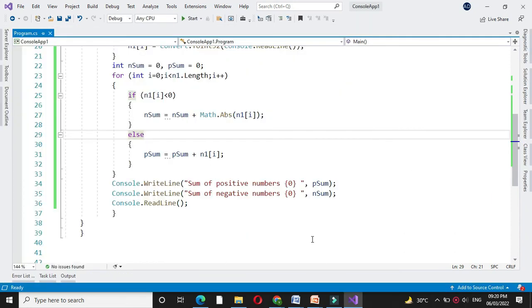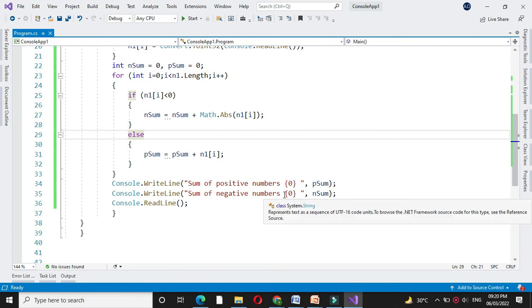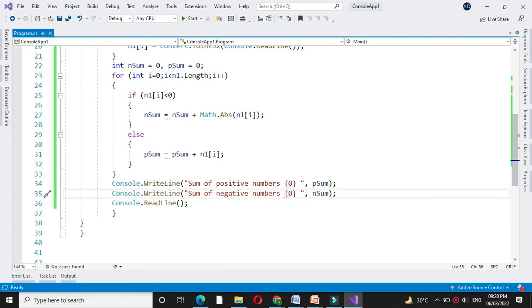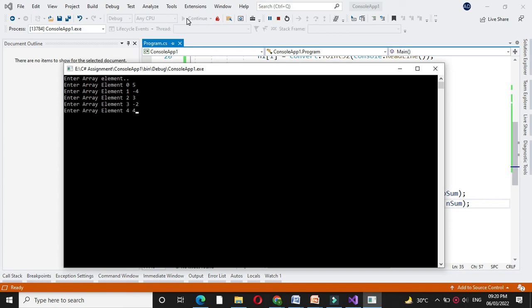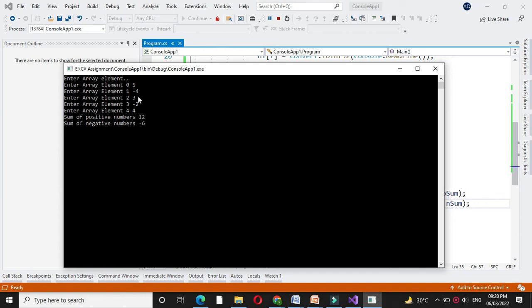To print the negative number sum in negative sign, we will give here minus sign. And we will execute it. I will enter the array elements. It will display sum of positive number as 12, that is 5 plus 3 plus 4, and sum of negative number is minus 4 minus 2 is minus 6.